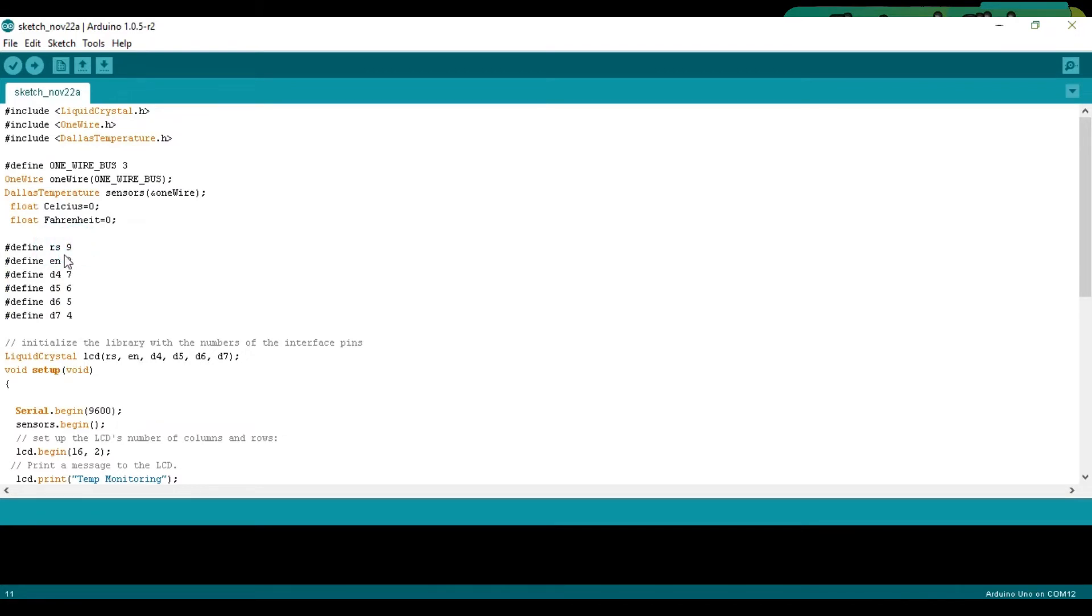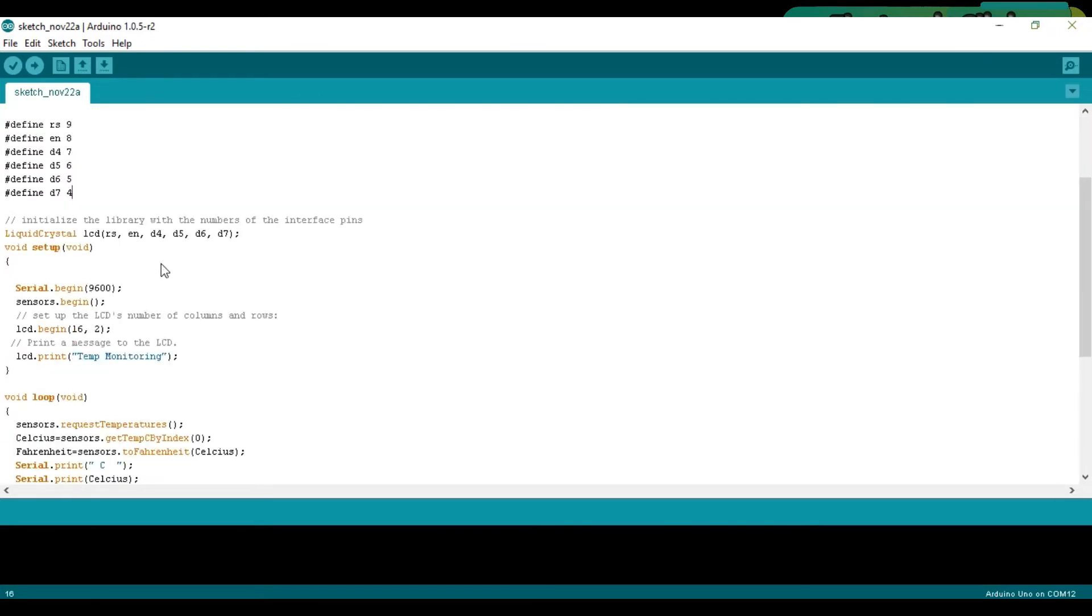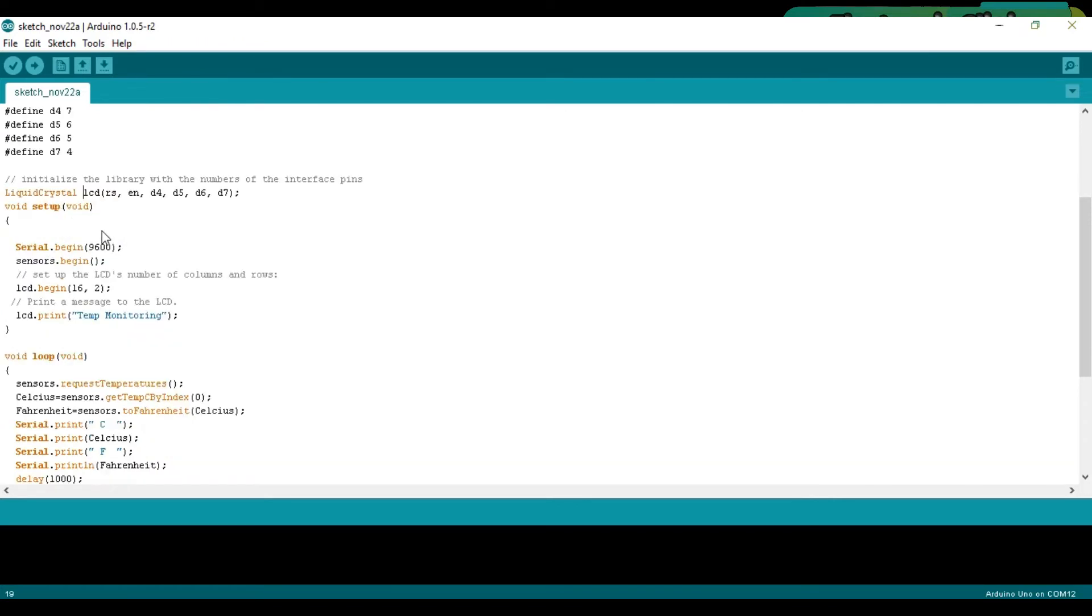Then we define some pins. RS is connected with pin number 9 of the Arduino. The enable pin of the LCD is connected with pin number 8 of the Arduino. D4 with pin 7, D5 with pin 6, D6 with pin 5, and D7 with pin 4. I defined these pins as per the circuit diagram which I just explained.